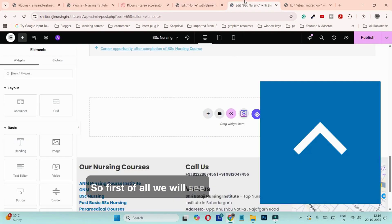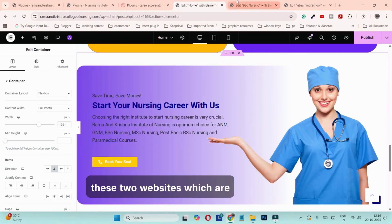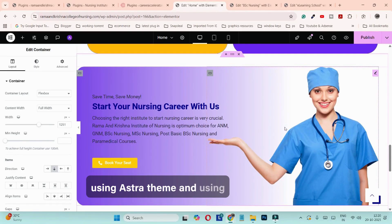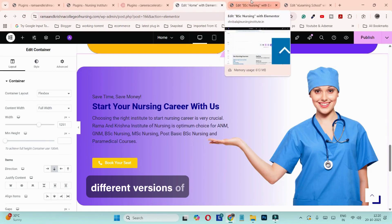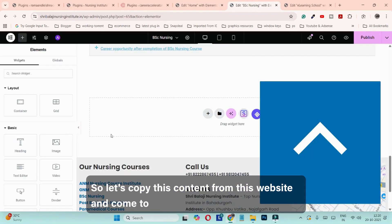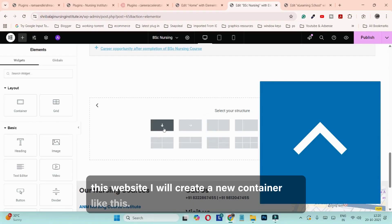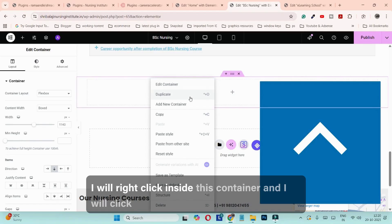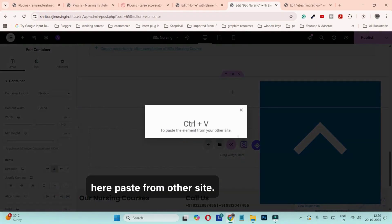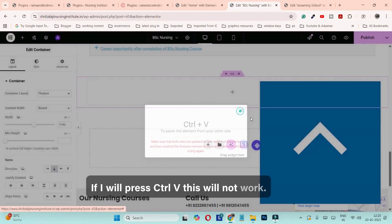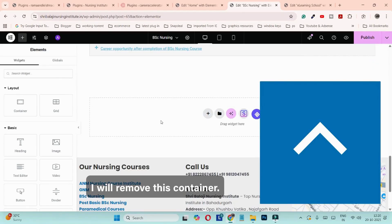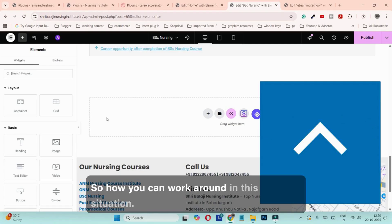These two websites are using the Astra theme with different versions of Elementor. Let's copy this content from one website, come to the other, create a new container, right-click inside the container, and click 'Paste from other site.' If I press Ctrl+V this will not work and will show you an error. Let me remove this container to show you how to work around this situation.